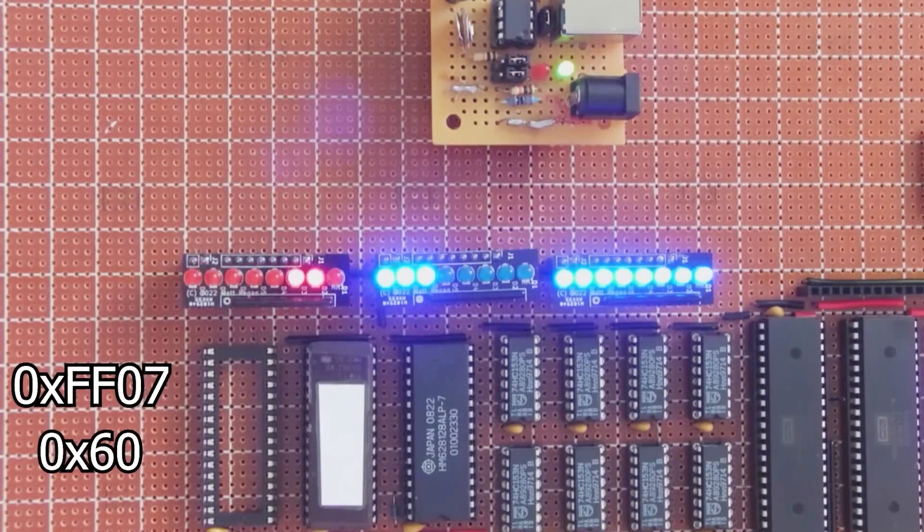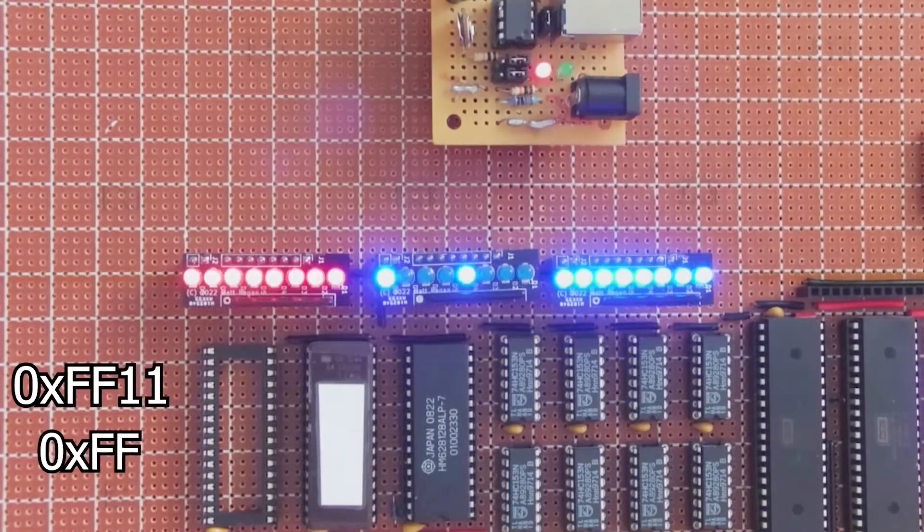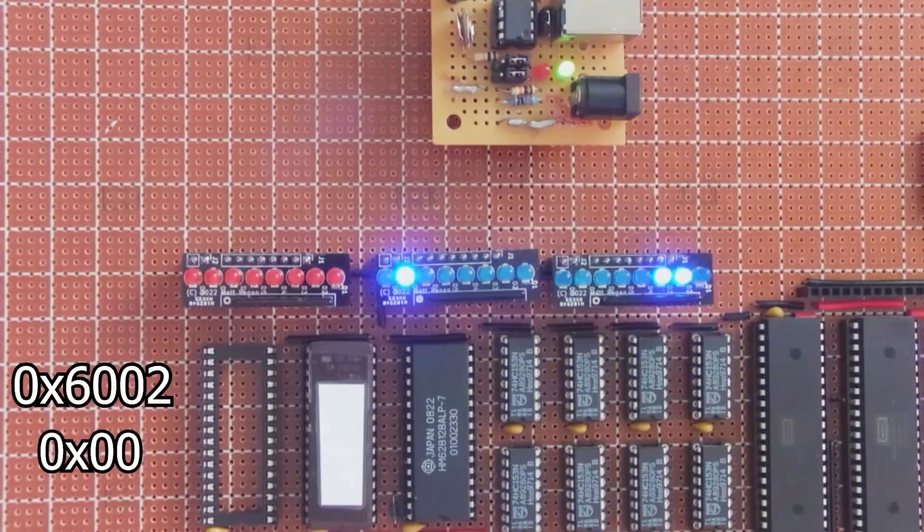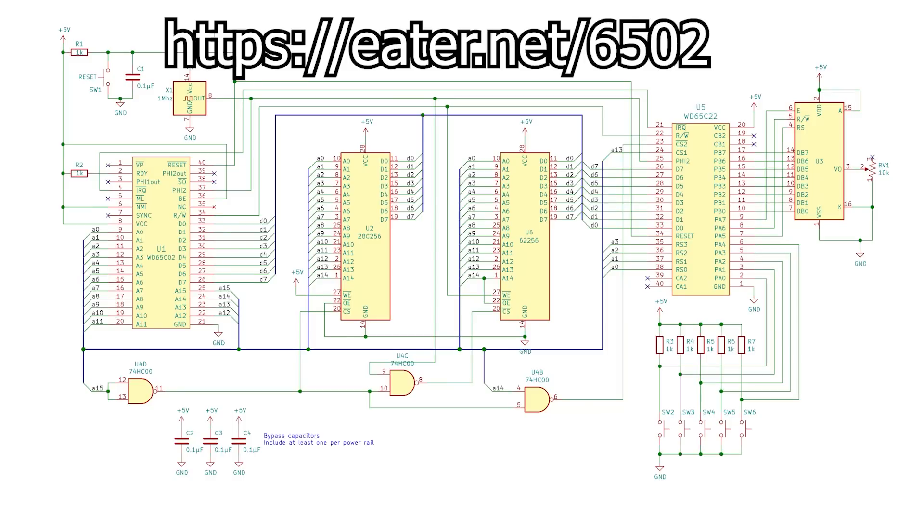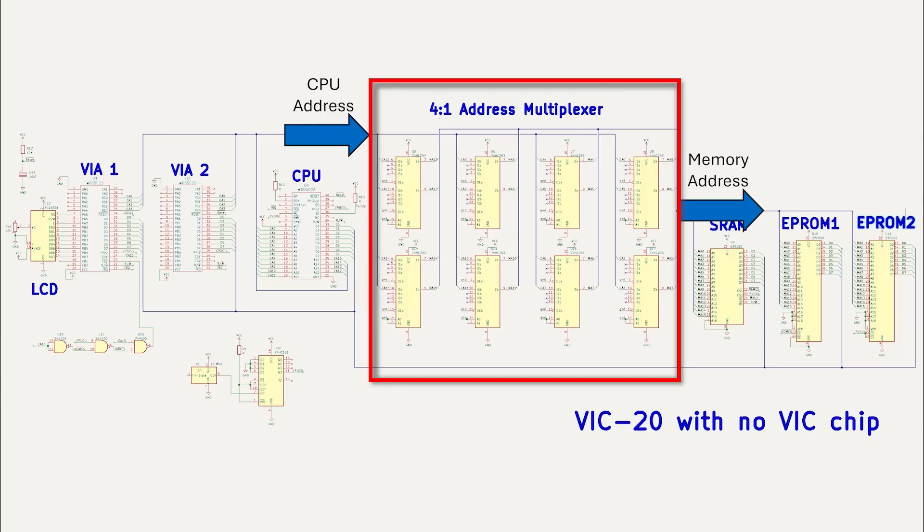In the last video, we kicked things off by setting up the core of our 6502 build. The big design difference between Ben Eater's breadboard 6502 build and our machine is that we included a bunch of multiplexers on the address lines so other circuits can access the memory, not just the 6502.